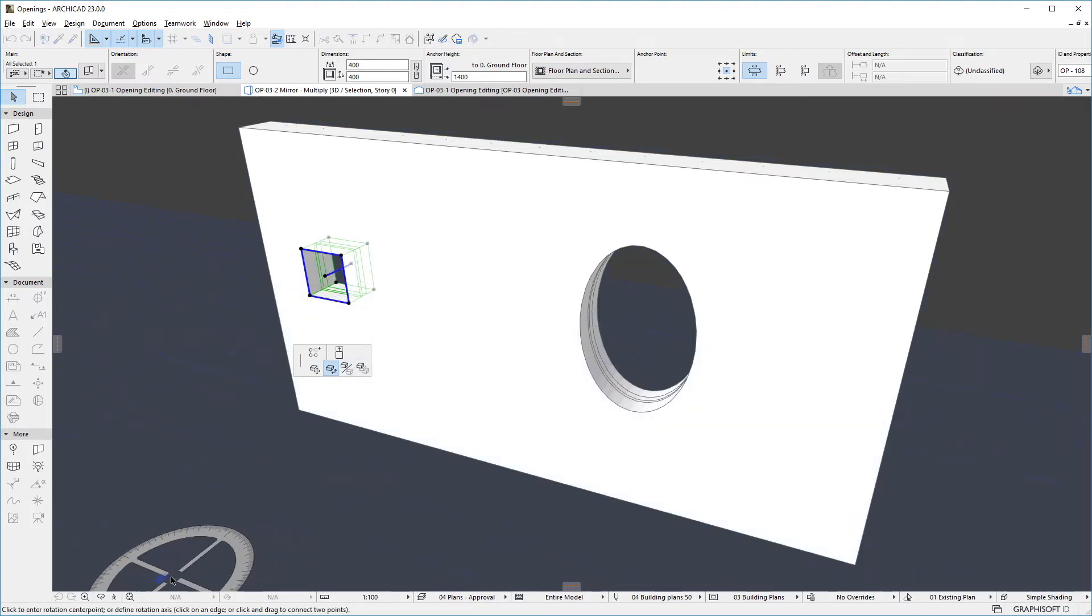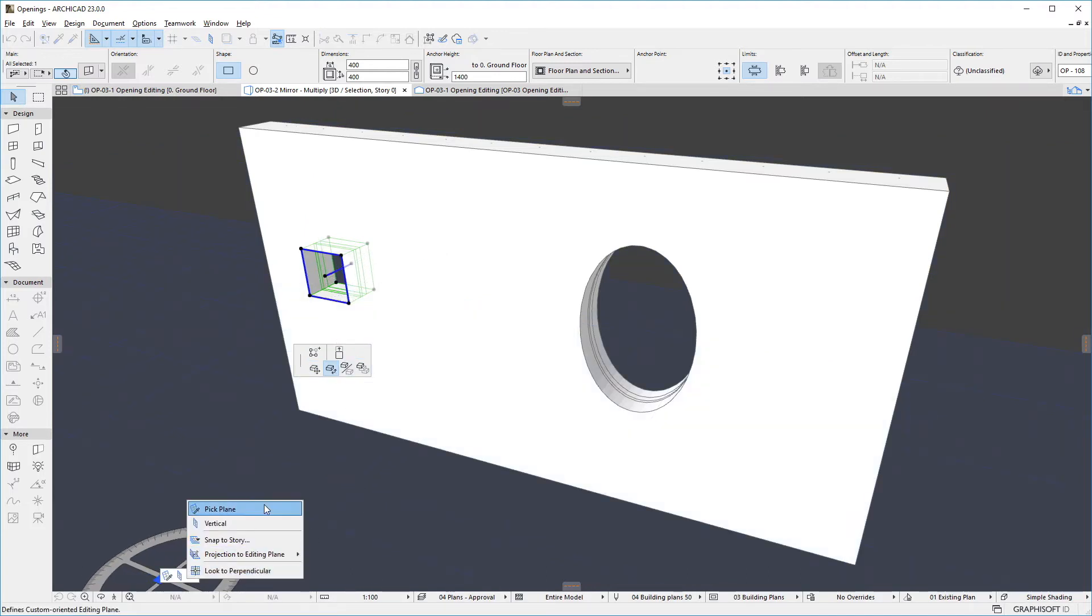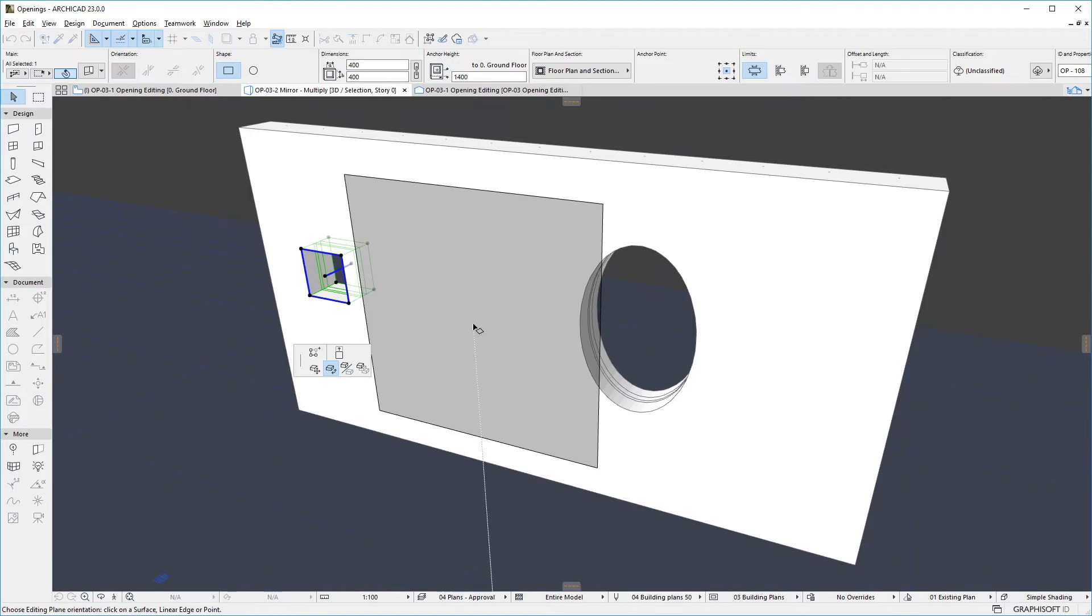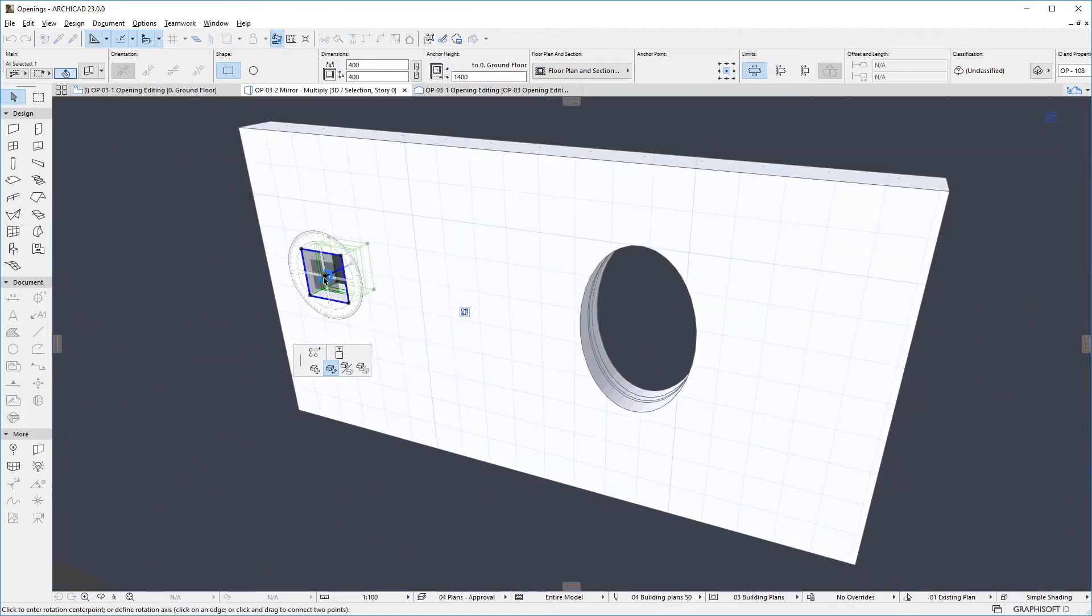Using the Rotate command, we can freely rotate the opening's extrusion body in space.